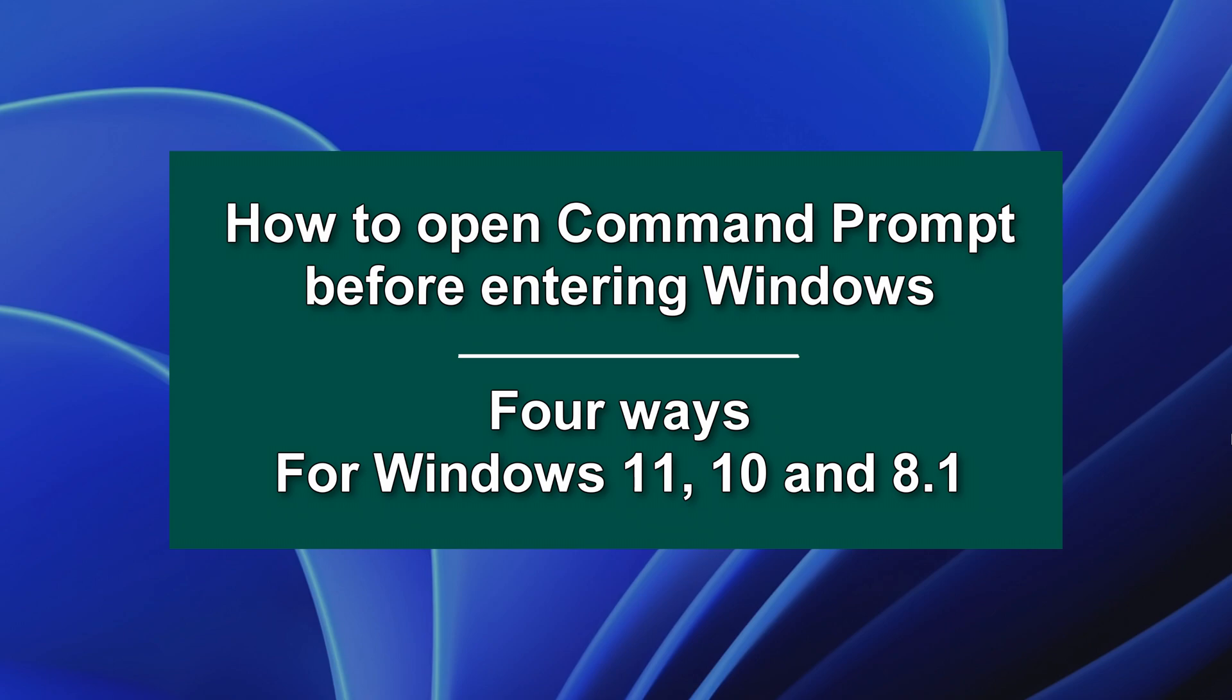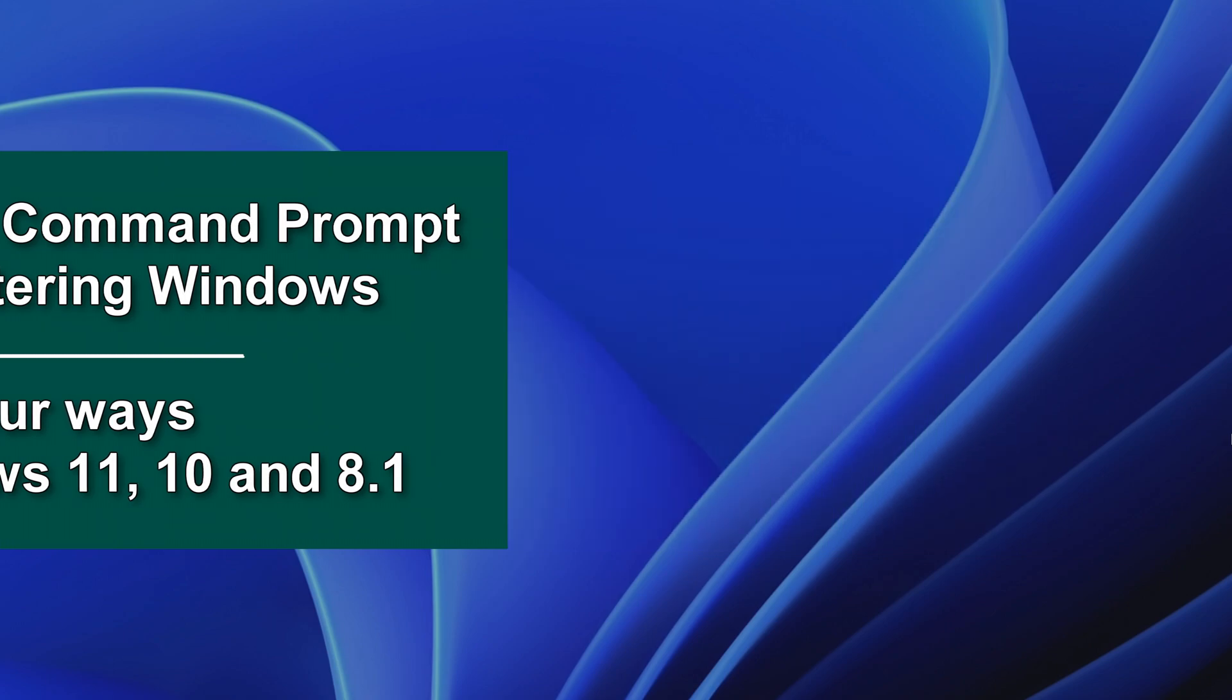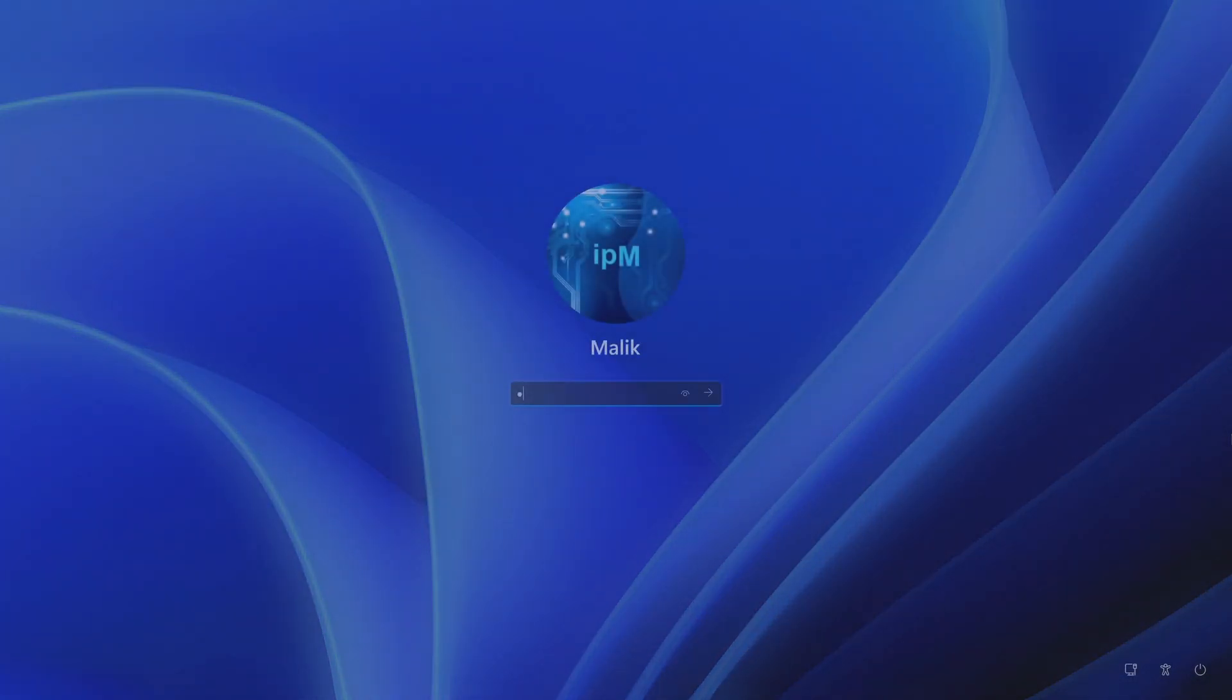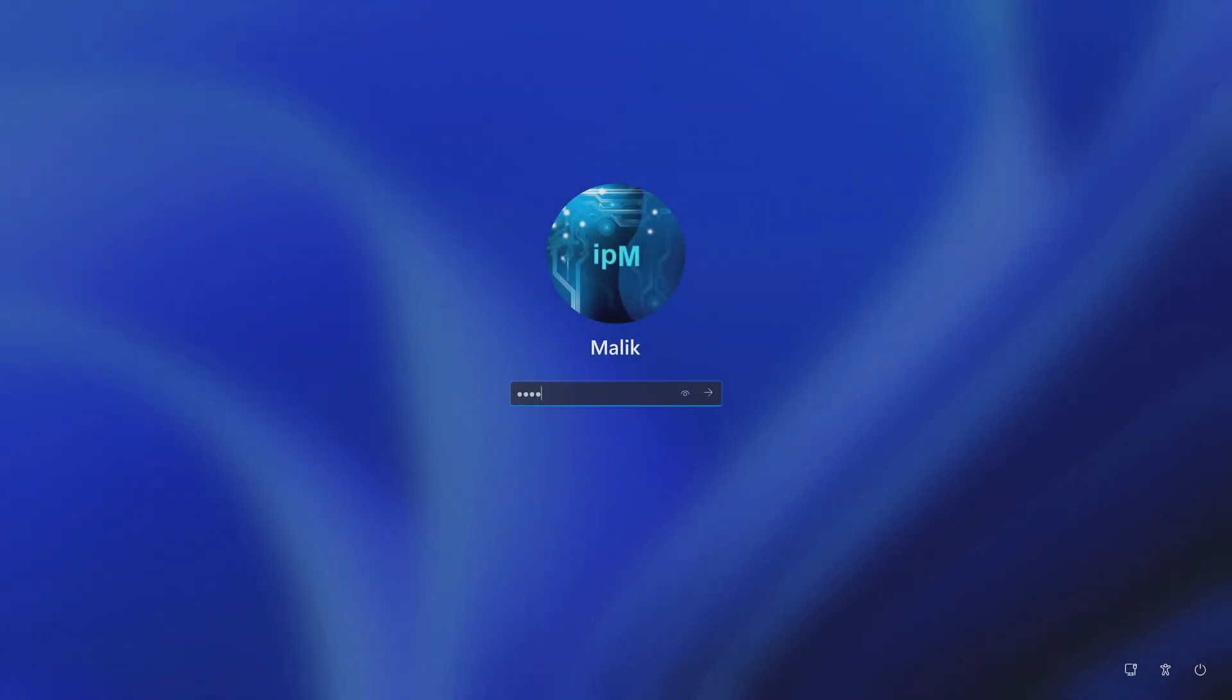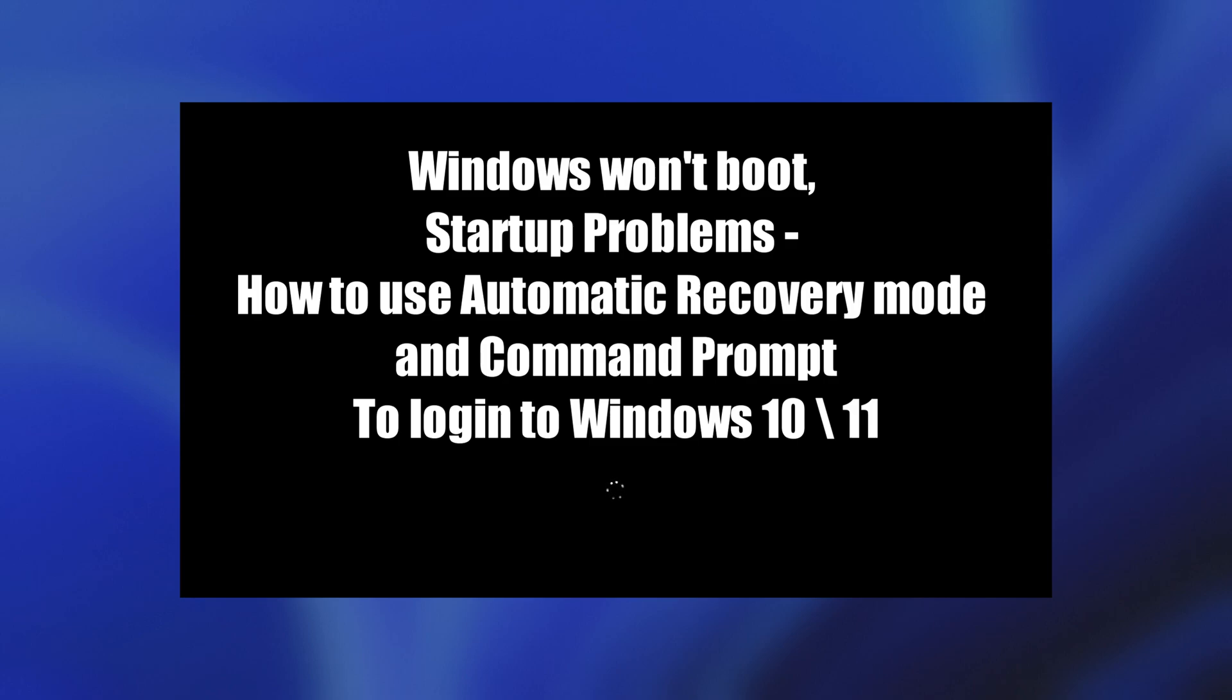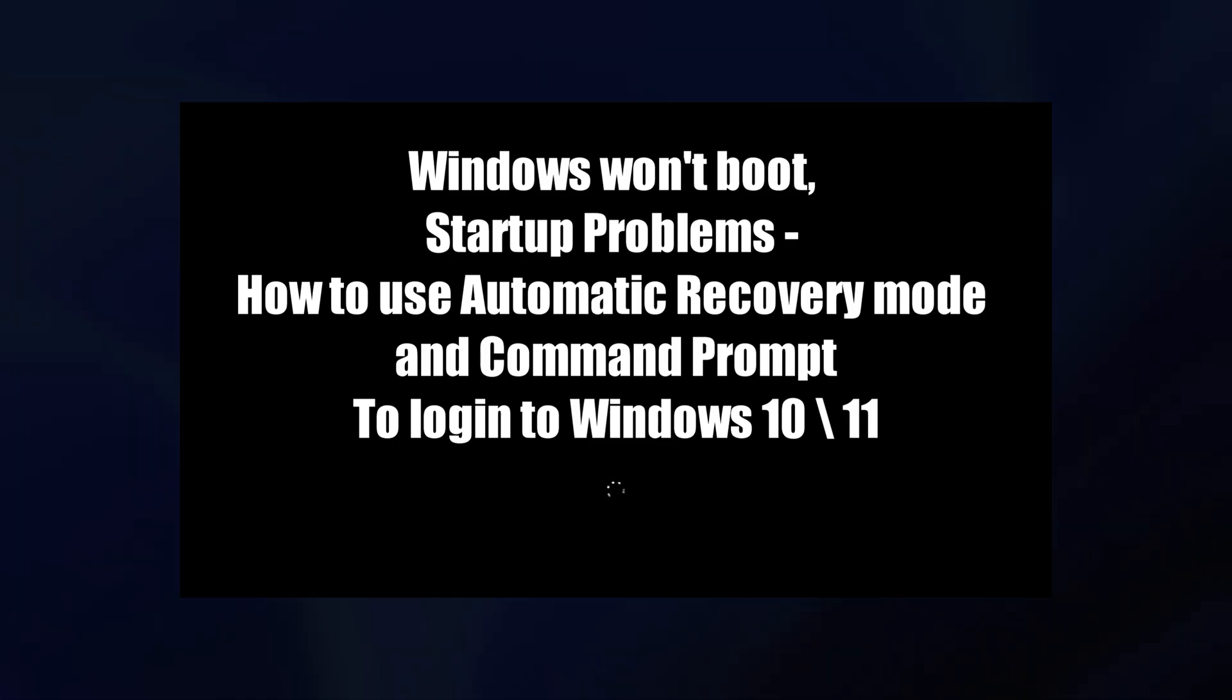Today we will look at four ways to open a Command Prompt before entering Windows 11, Windows 10, and Windows 8. There are several reasons why you might want a Command Prompt outside the system. One of them, if you forgot your account password and now you want to fix this problem. Perhaps your Windows does not boot, and you need to restore the operating system using the Command Prompt.